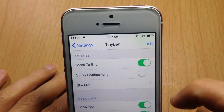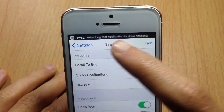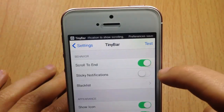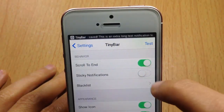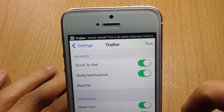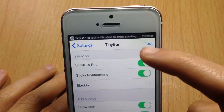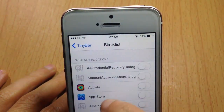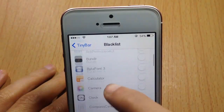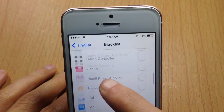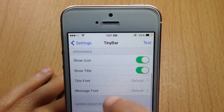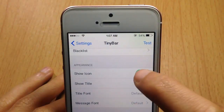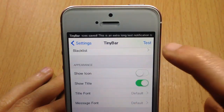In the Behavior section, you have a scrolling option, meaning the notification will scroll until the end. You also have the option to have the banner stick until you manually swipe up, and you can blacklist applications to not have the sticky notification option.